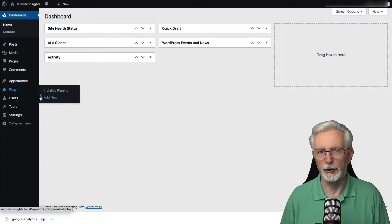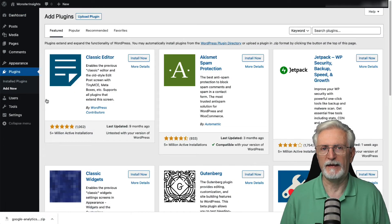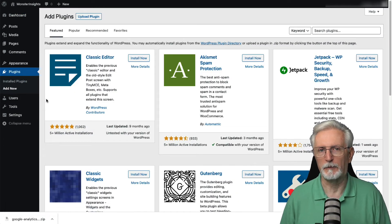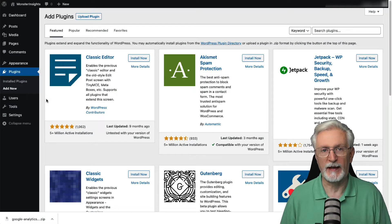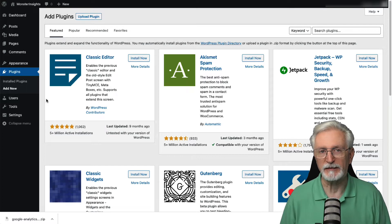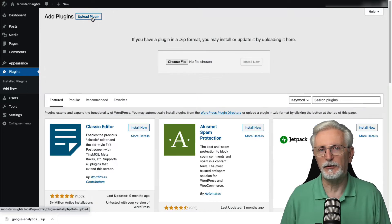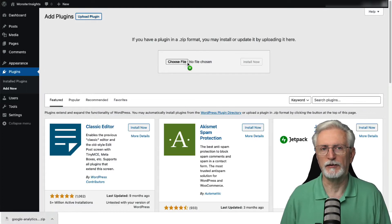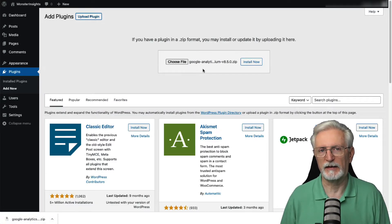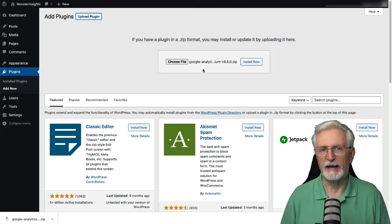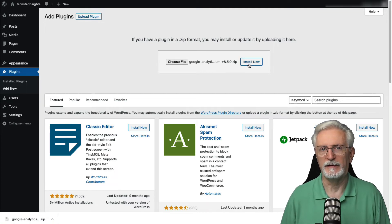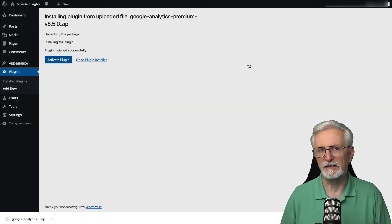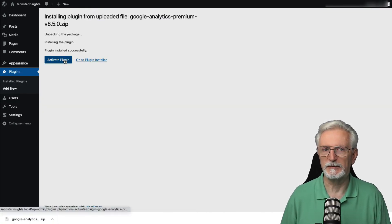Click the Upload Plugin button at the top of the page. You can either choose File or just drag and drop the zip file here, and then click the Install Now button. Once that's done, just activate the MonsterInsights plugin.